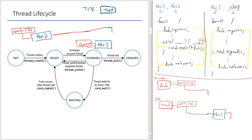After calling signal, thread 3 continues and finishes. The current state: thread 1 is still waiting on the condition variable, thread 3 is executing, and thread 2 is in the ready list. This is the picture you should have in your mind when thinking about threads changing state, waiting, and signaling with each other.